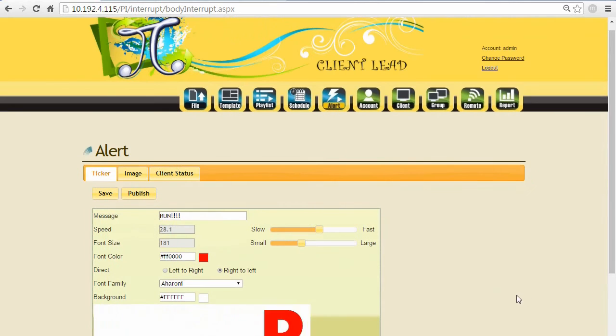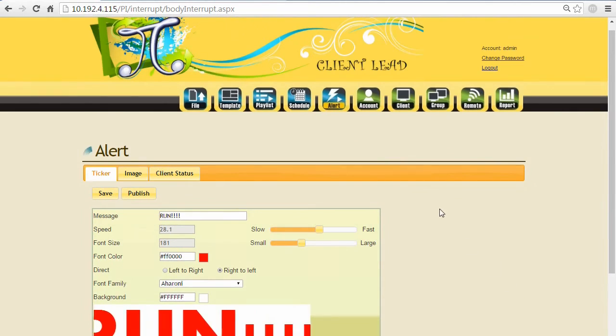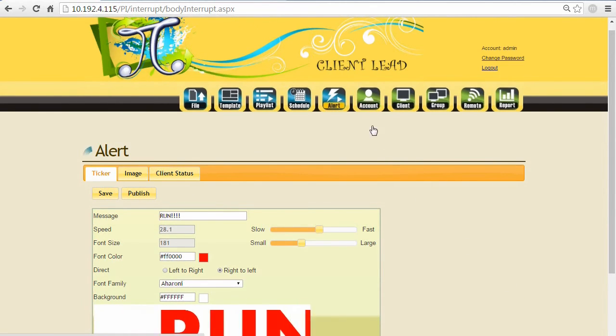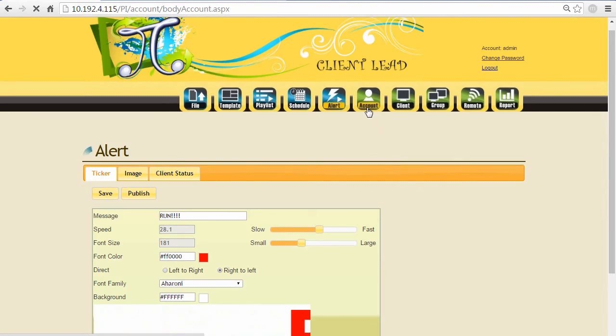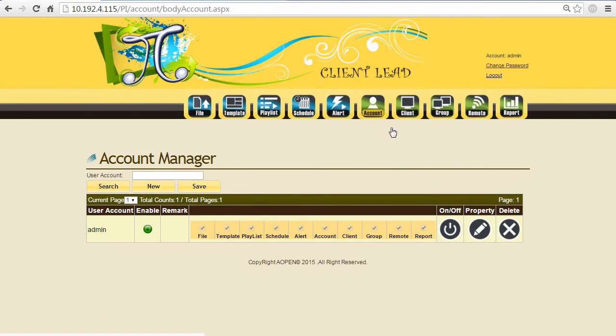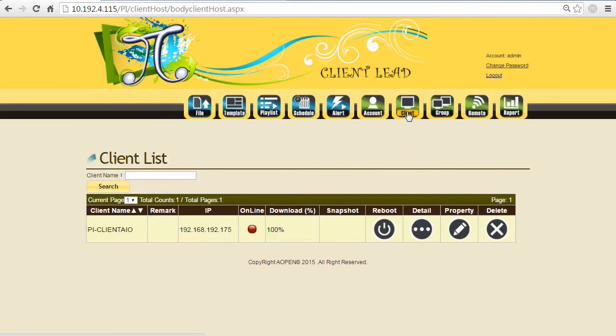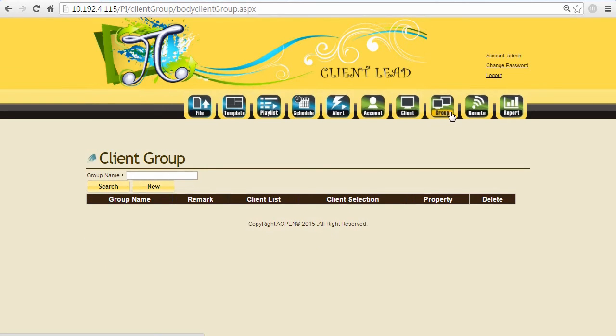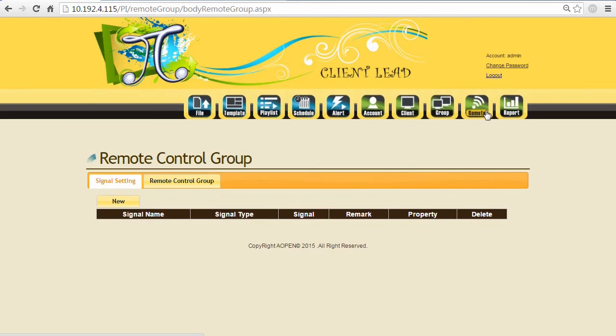There are some back-end management functions. Let's get a quick view. You can manage the account authorities and define these settings and functions. You can also manage different client devices right here and monitor their status. Also, you can manage different clients by group, by locations. We also have some remote management functions.